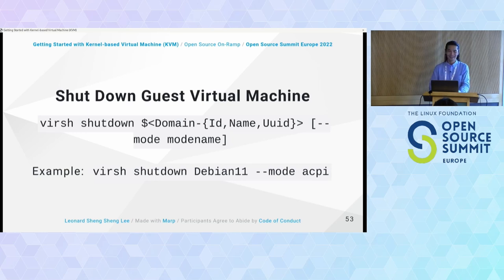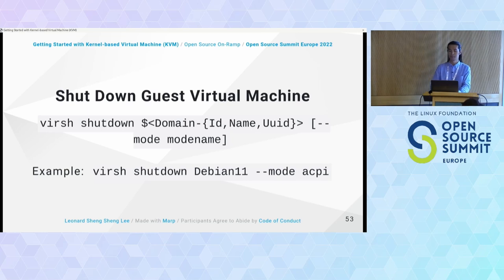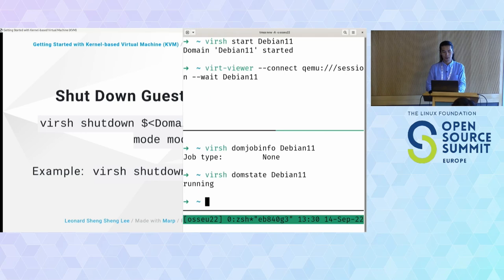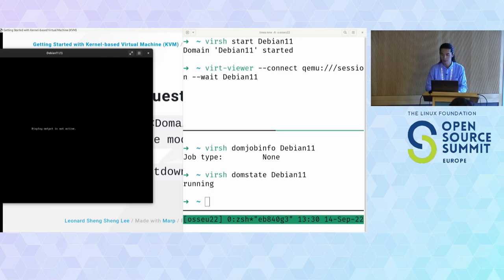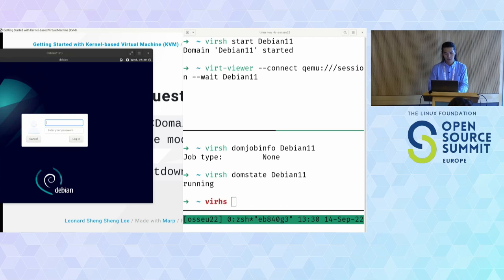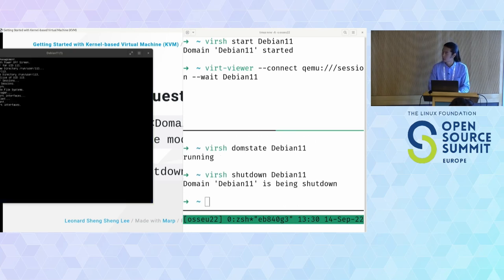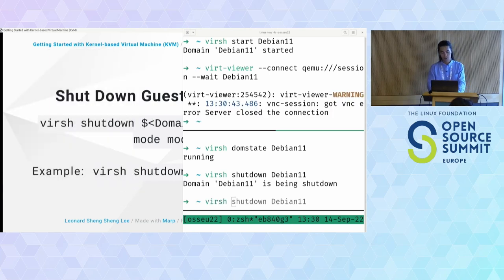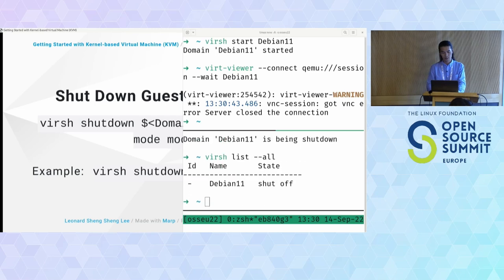Shutdown — everyone should know how to shut down a KVM VM. The command is virsh shutdown, giving it the VM identifier. Like reboot, you can specify a shutdown mode such as ACPI. Let me try: virsh shutdown Debian11 — it's being shut down. Checking the list again, the state is back to shut off.